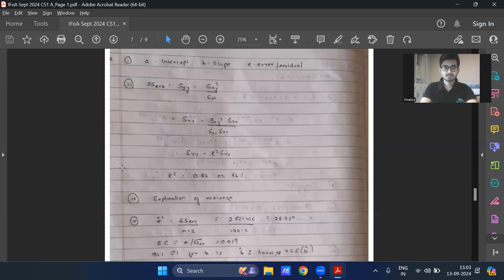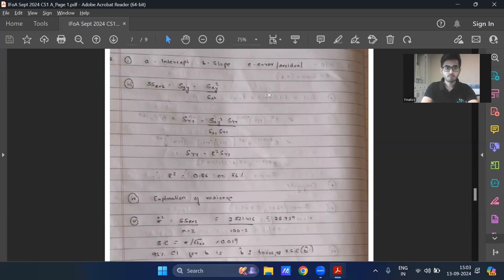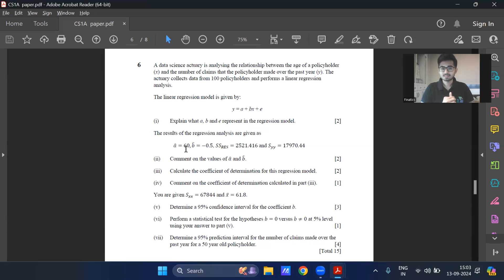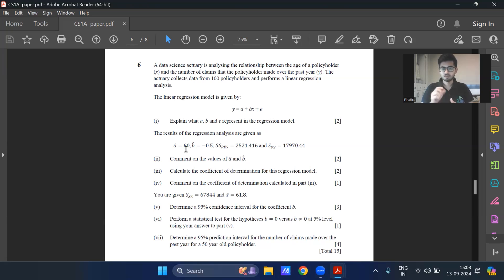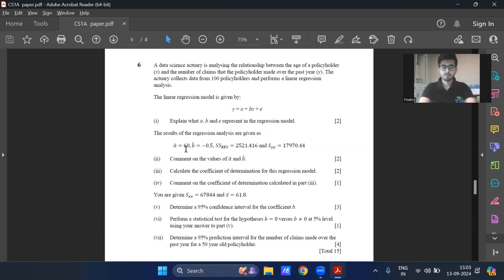Coming to question six, alpha is the intercept, B is the slope, epsilon is the error or residual. Part two was in terms of commenting. So alpha equal to 60 means that if age is zero, then you're going to file only let's say 60 claims, but that does not make sense because if someone is age zero, for them to, they won't take a policy in the first place. So not very much intuitively understandable. Beta here, B is nothing, not slope, the intercept. B is the slope, which is minus 0.5. So what this means is as the age increases, for every unit increase in age, there shall be reduction in the expected number of claims by the tune of 0.5.